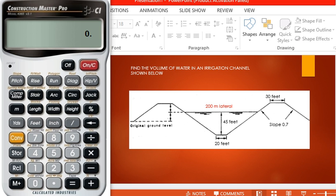Hello everyone, today we're going to find the volume of an irrigation channel. The cross-sectional view of the irrigation channel has been shown in the figure. The base of the irrigation channel is 20 feet in width, and the depth of water is 45 feet.